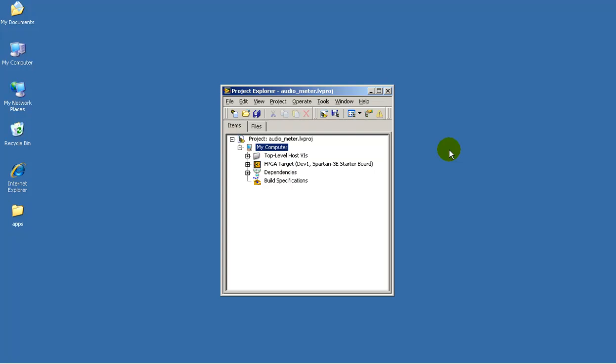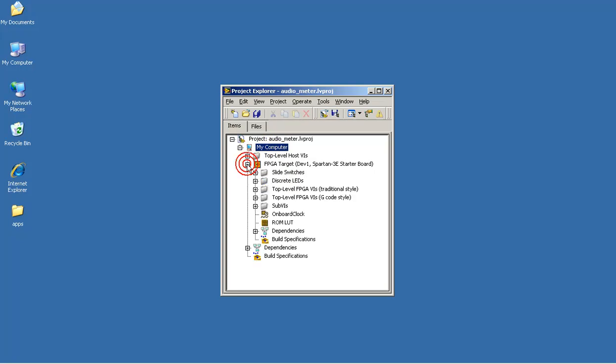I've just opened the Audio Meter LabVIEW project, and I'll direct you to the location of the LogicGates version of the bar graph decoder circuit.